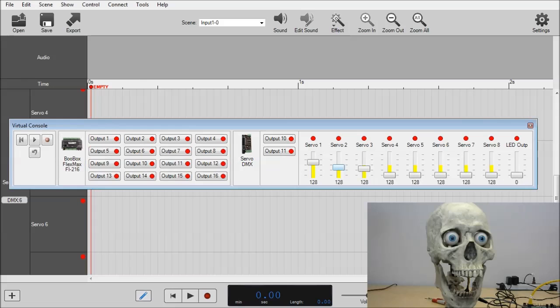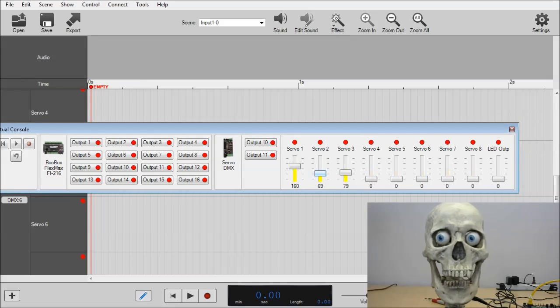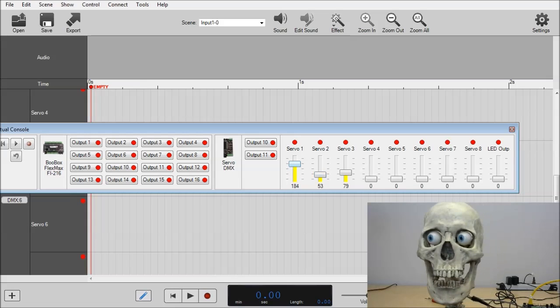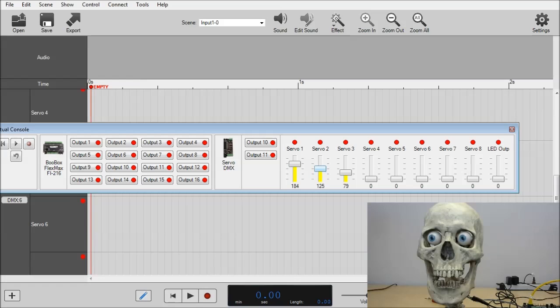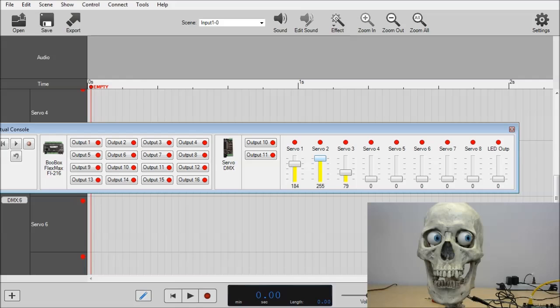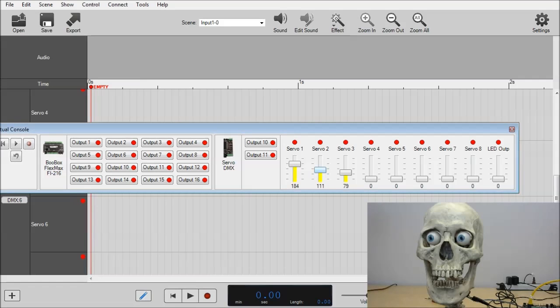And the virtual console. And you can see that the scaling works for Servo 2 that we set for the eyes. You can see as we approach the top, there's no extra play there at the top end. And same with the bottom end here of Servo 2 settings.